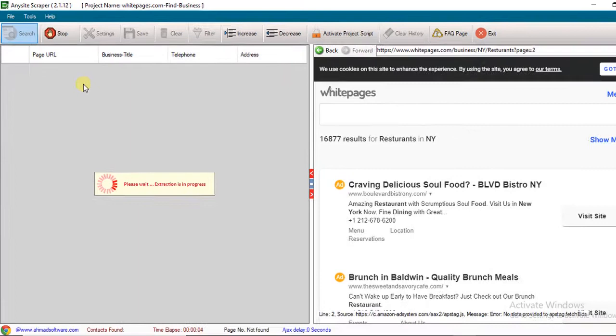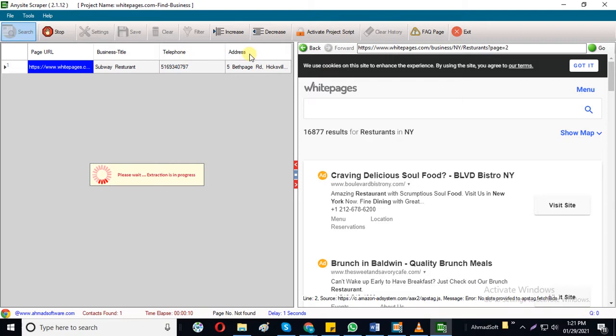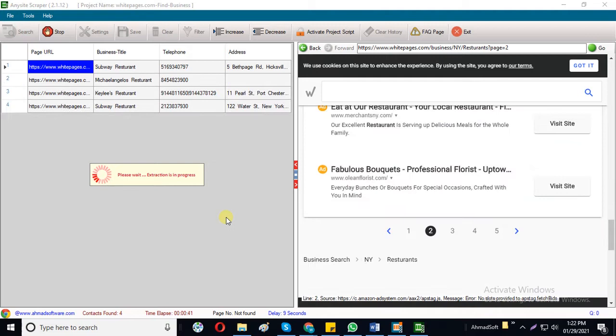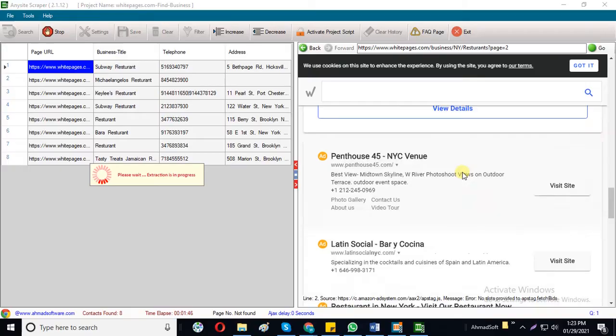You can change these fields according to your requirement by using the customization feature of AnySiteScraper. The software is extracting data as you can see here. It is automatically collecting data from the website. It will automatically apply clicks on the next page and give a delay for the smooth process.